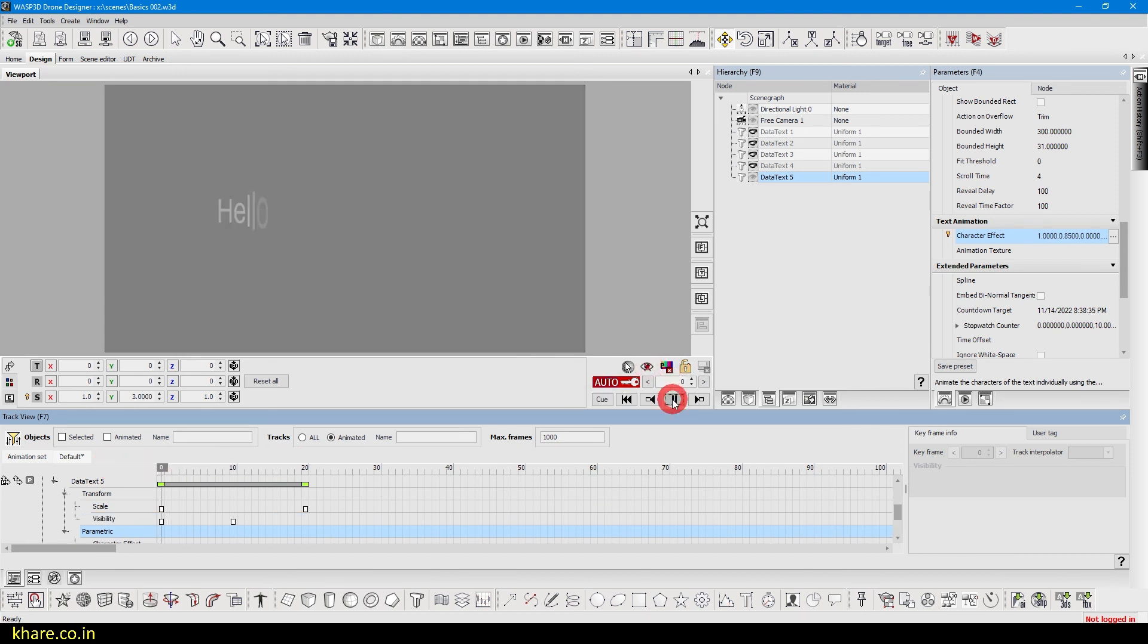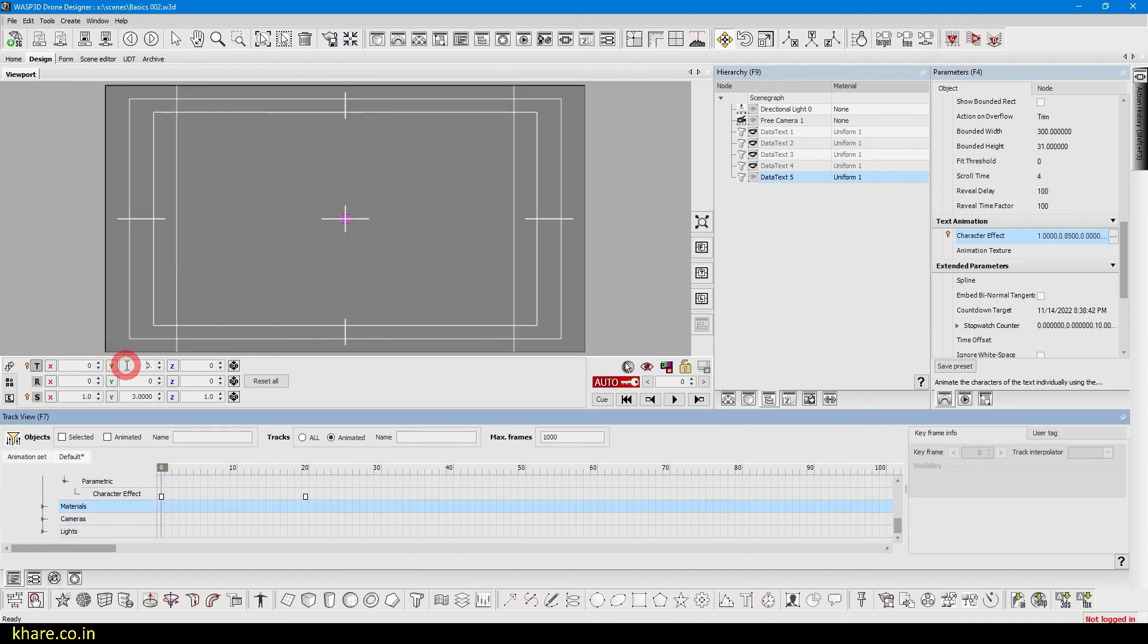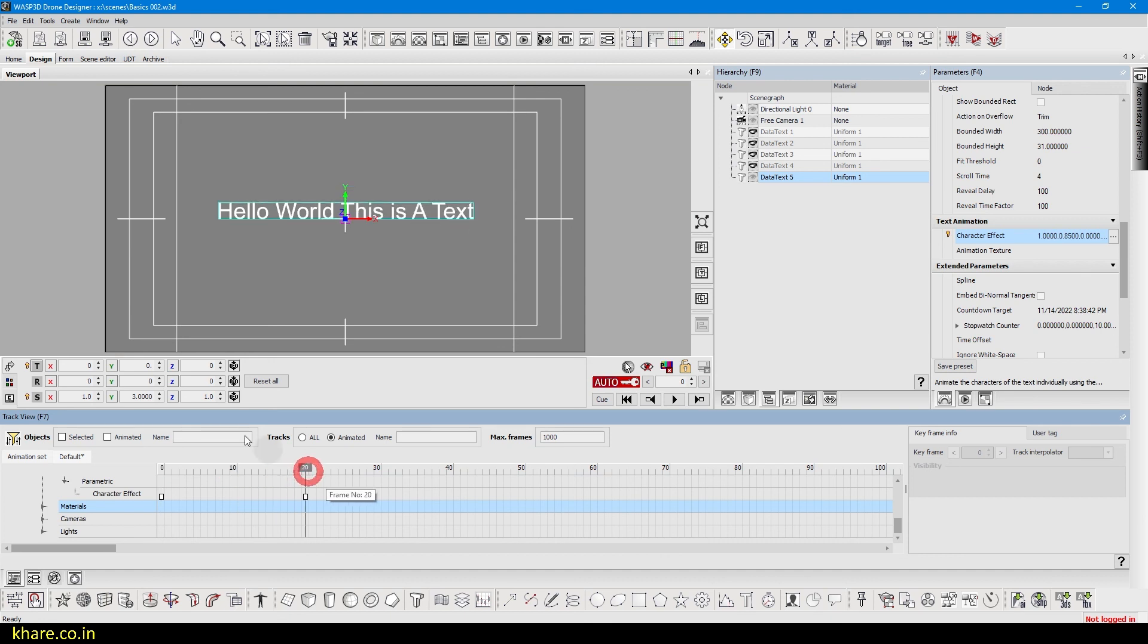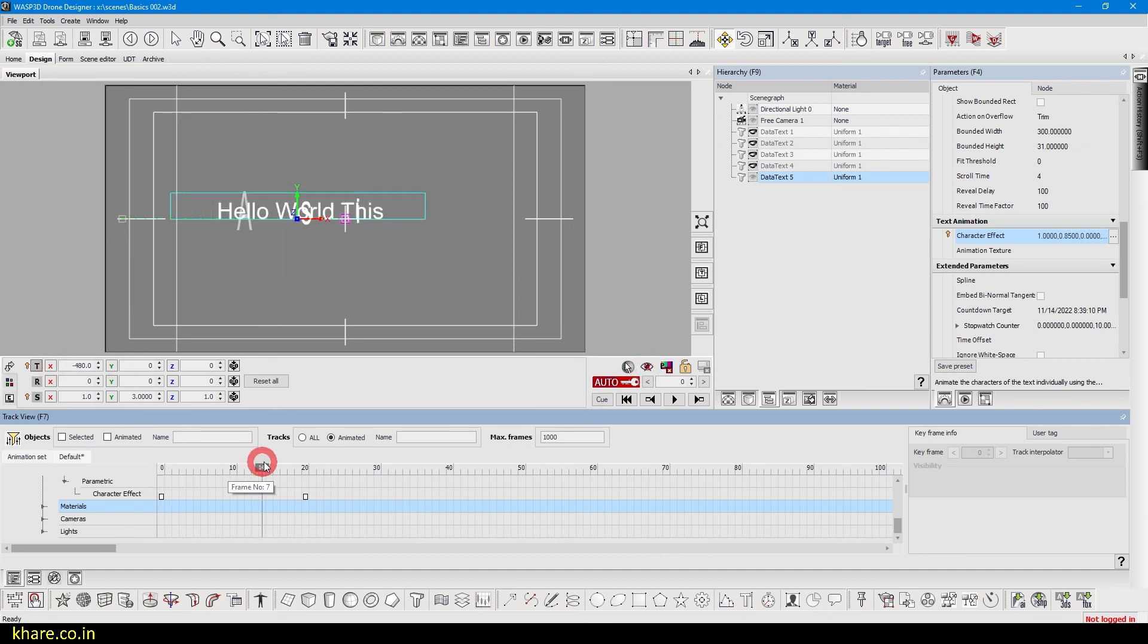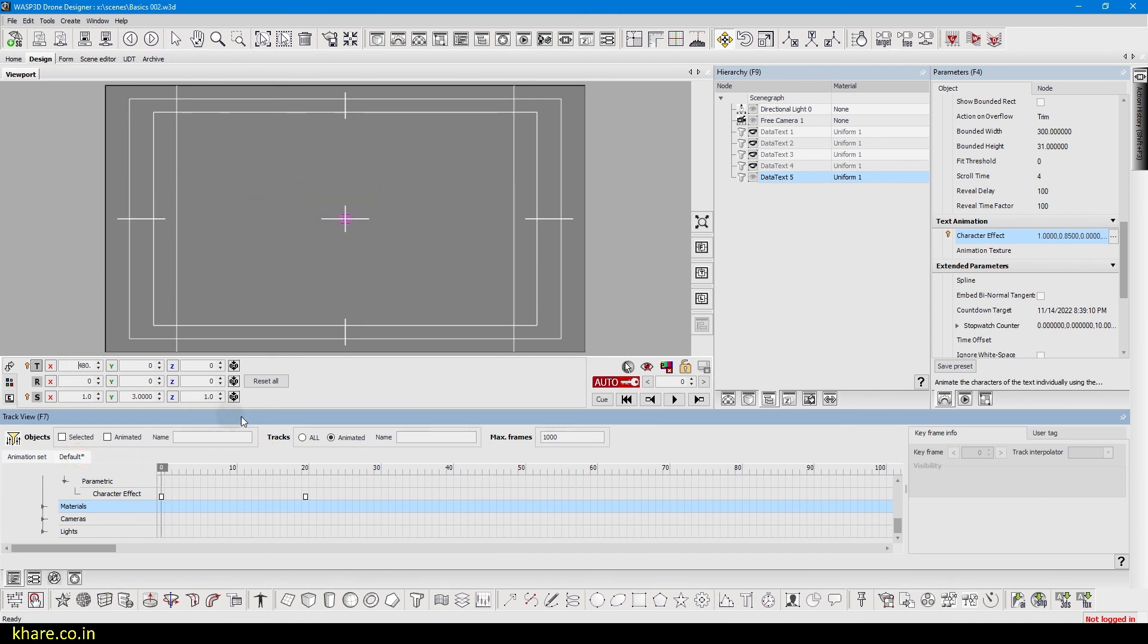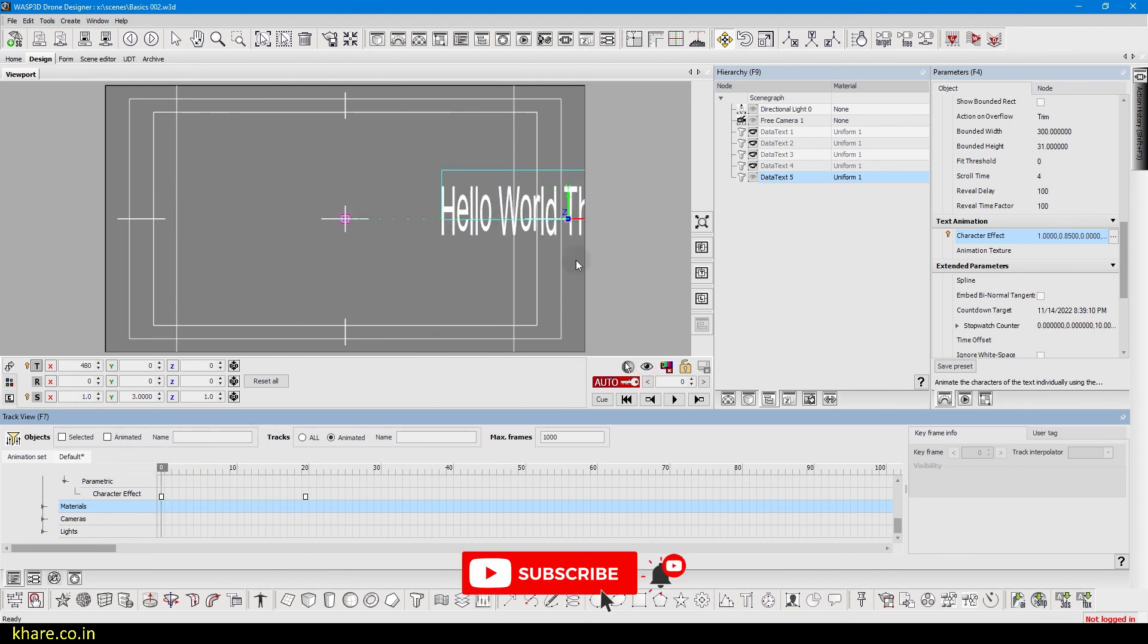We can also use the translation with all these. That's a translation panel and bring left and turn off the visibility. Now it's coming from the left and bring it to right and coming from the right area. Anyways, please subscribe and I'll see you in the next video. Thank you.